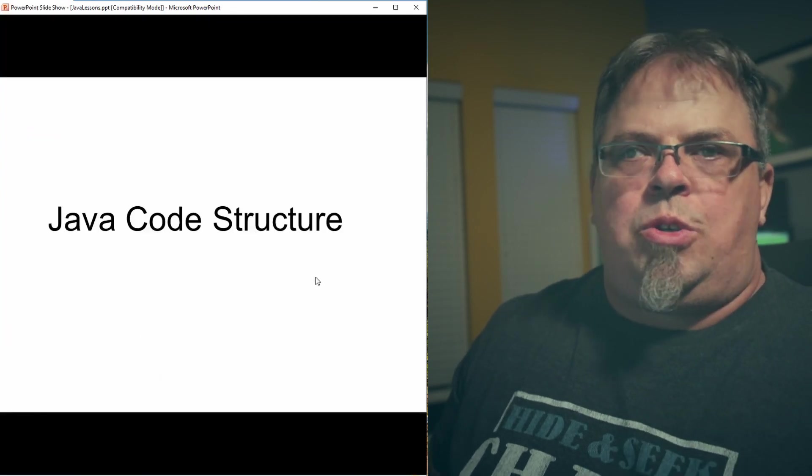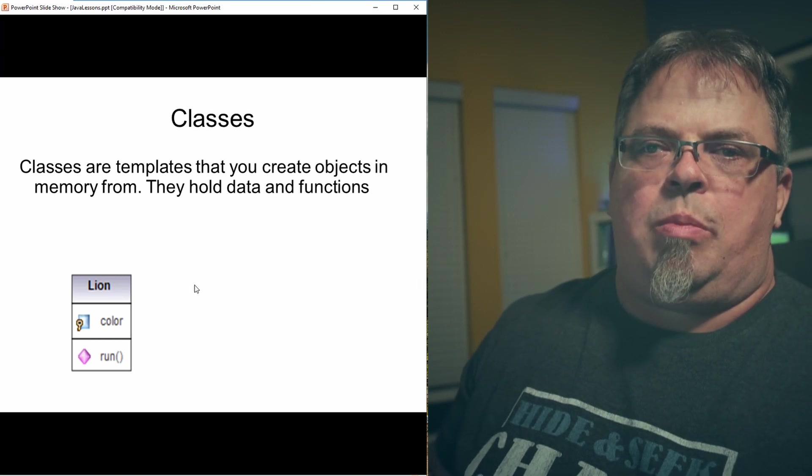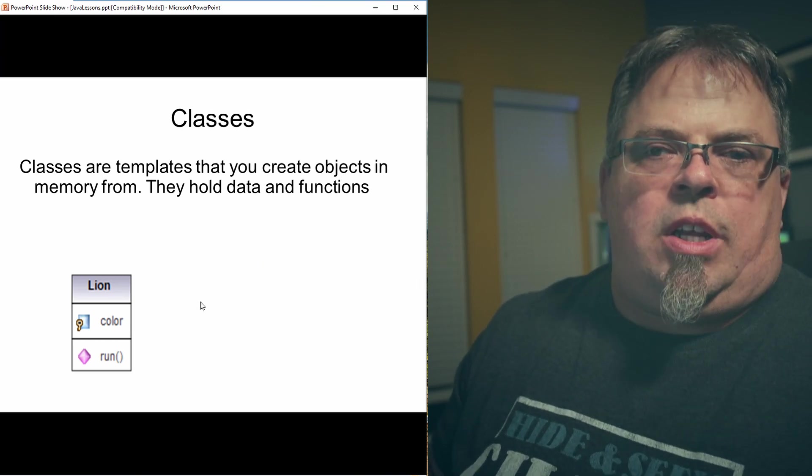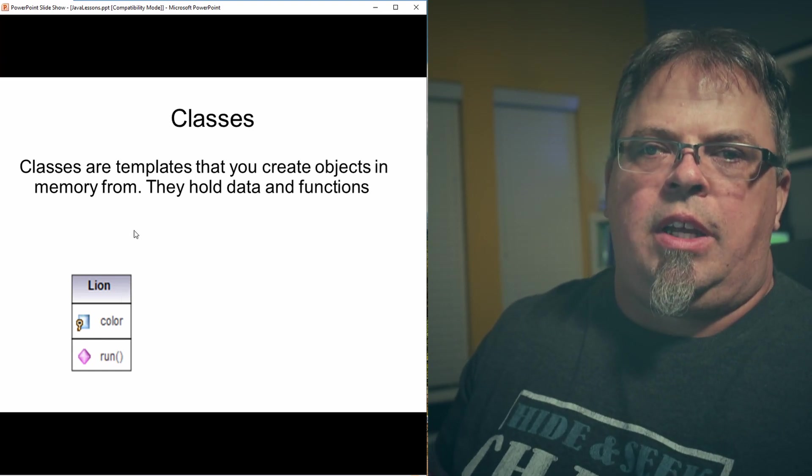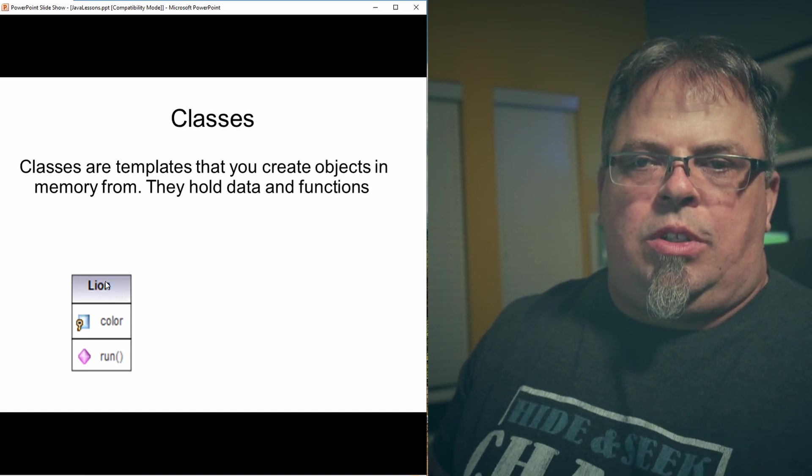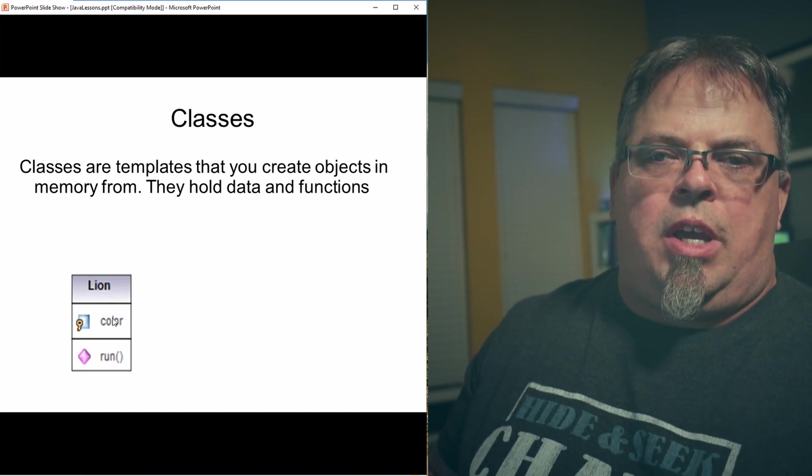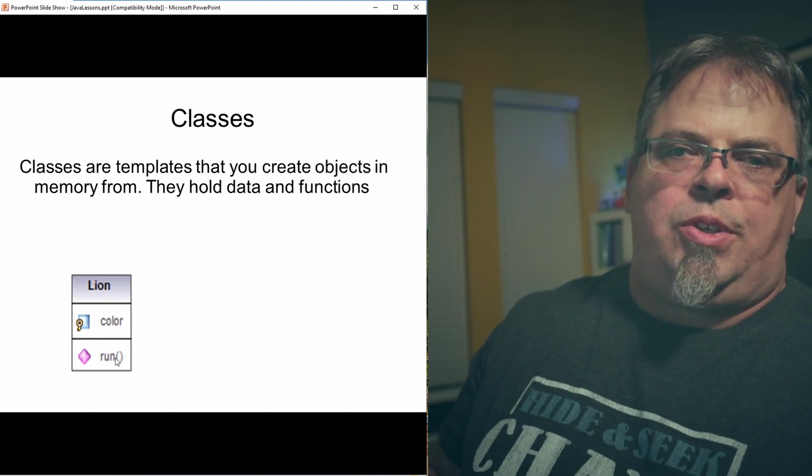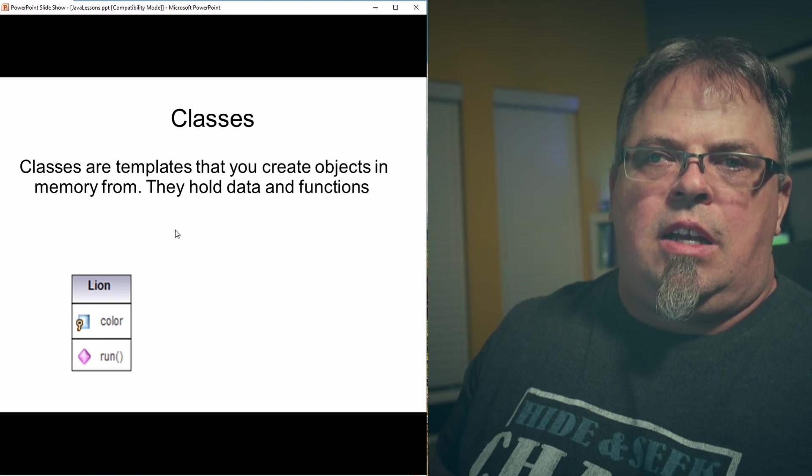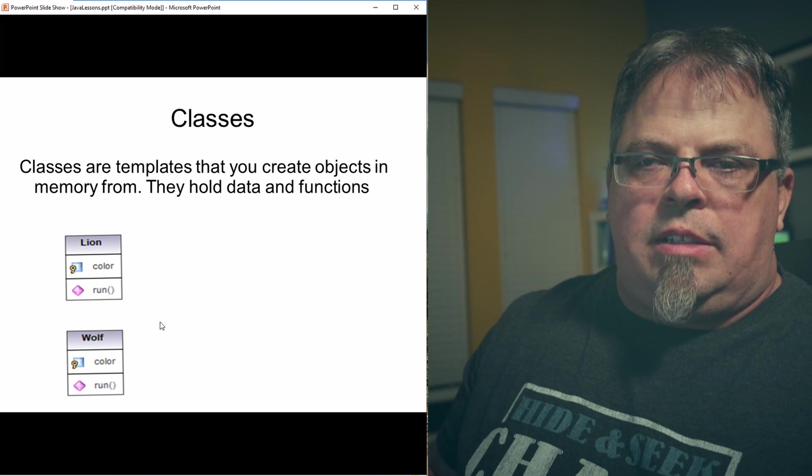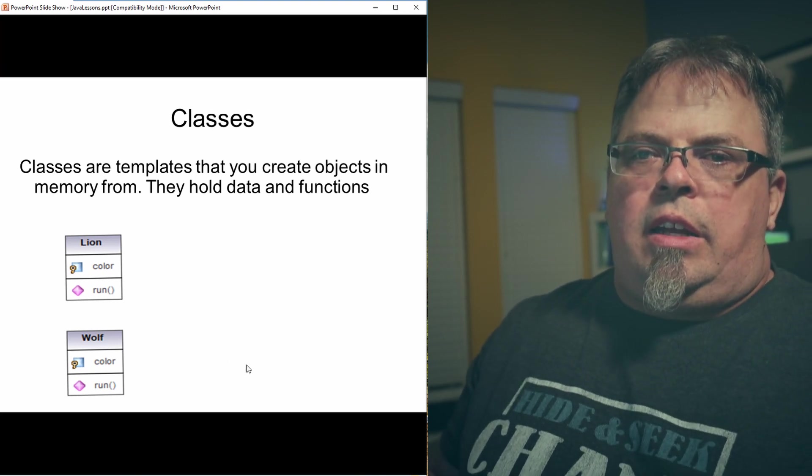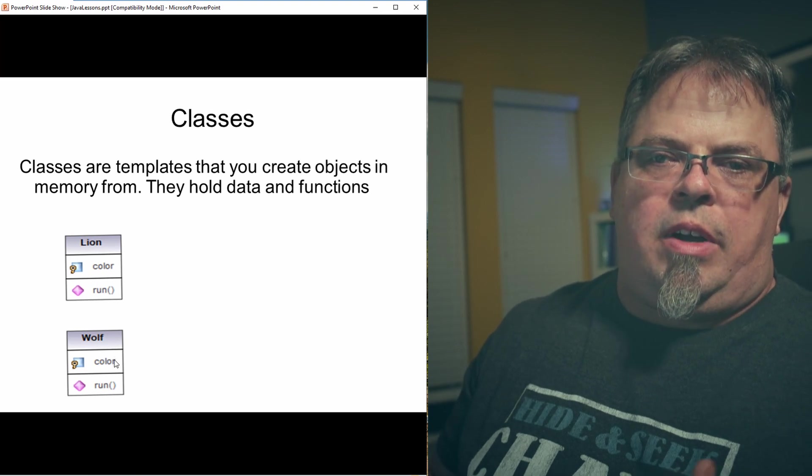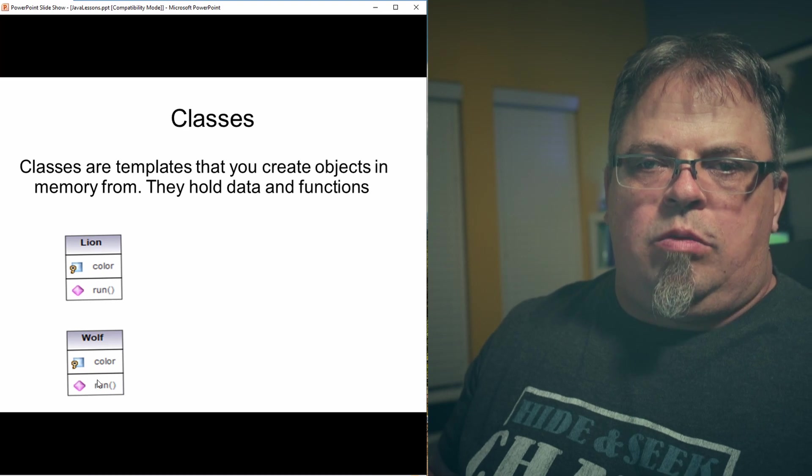So the Java code structure has classes. So one class could be used to represent, for example, maybe I want to represent animals. Maybe I want to represent a lion. So I have a class. It's a template, and that template represents a lion. That class represents a lion, and it has properties like color, and it has behavior like run. So I'd have a method called run, and I'd have properties on the class called lion. So these classes, now I may have other classes. Maybe I have a wolf class. Let's say I'm creating a system to represent animals, right?